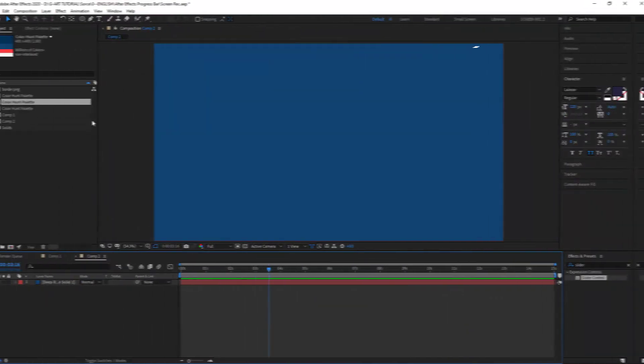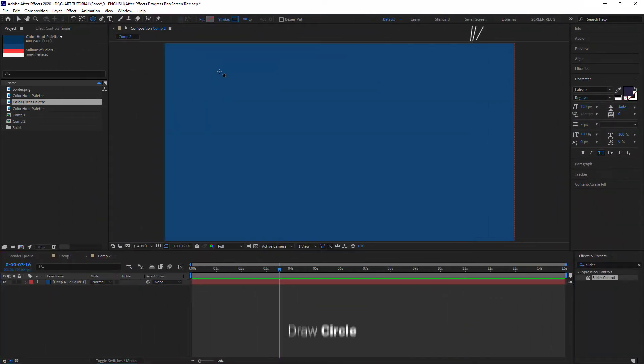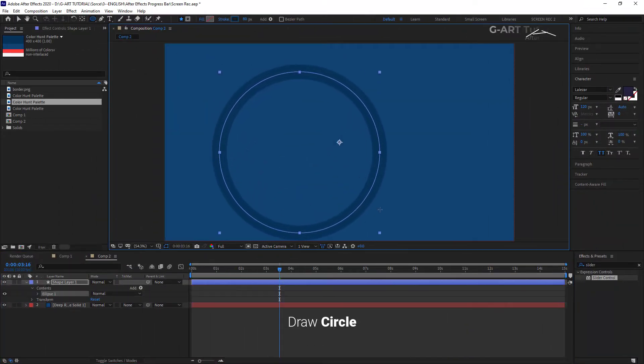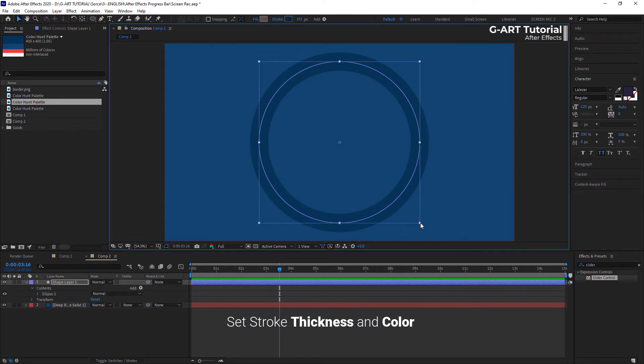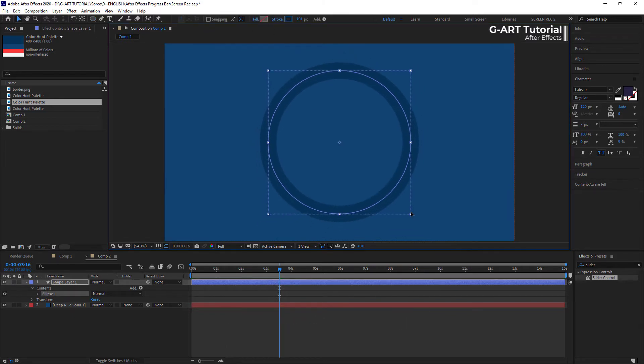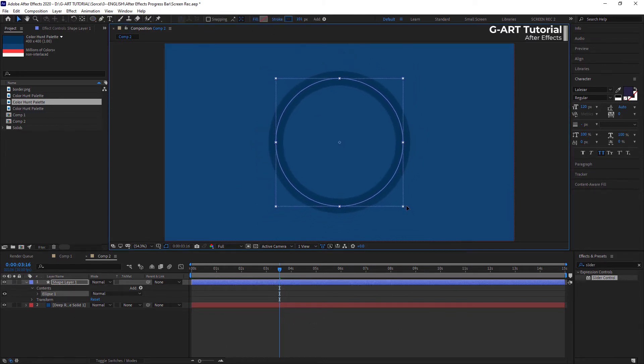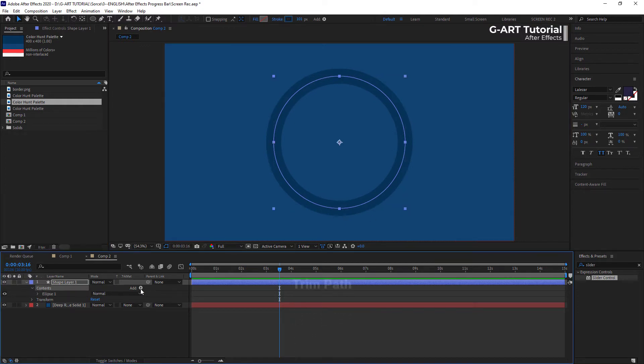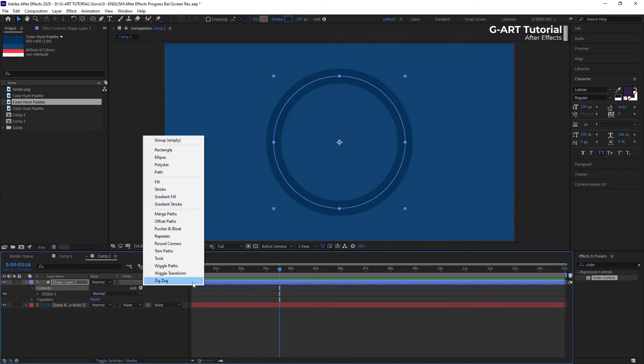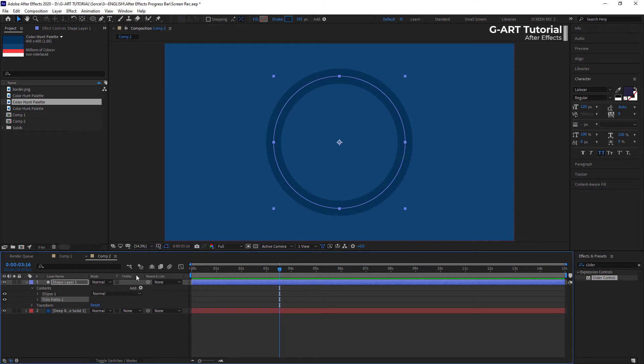The first step is to draw a circle and set it on no fill, and for its edge stroke, you can select any thickness and any color you want. Now, you should make trim path. Select it from the Add menu.